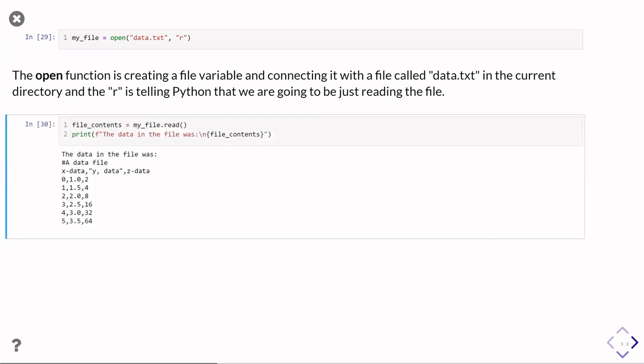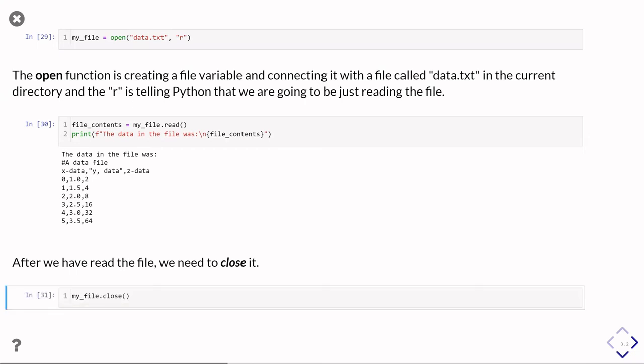So now we can go and read the contents of that file. So that's done with my file.read. And if I don't give it any parameters, it just goes away and reads the entire file. So that's what I've done here and I've printed it out. And then once we're done with it, we have to close it. And we can just do my file.close.